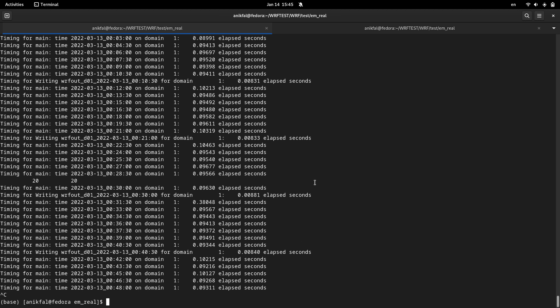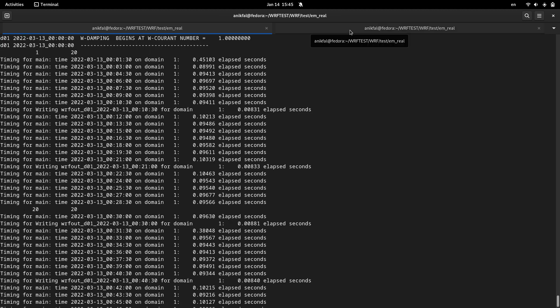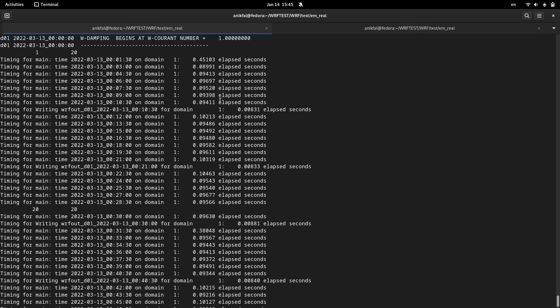You can see that in comparison to chem option equal to 300.01, it's much more faster. And it's actually, we can say that it's only 20 percent or 30 percent longer than, or slower than, the WRF model, the ordinary WRF model without any chemical option.